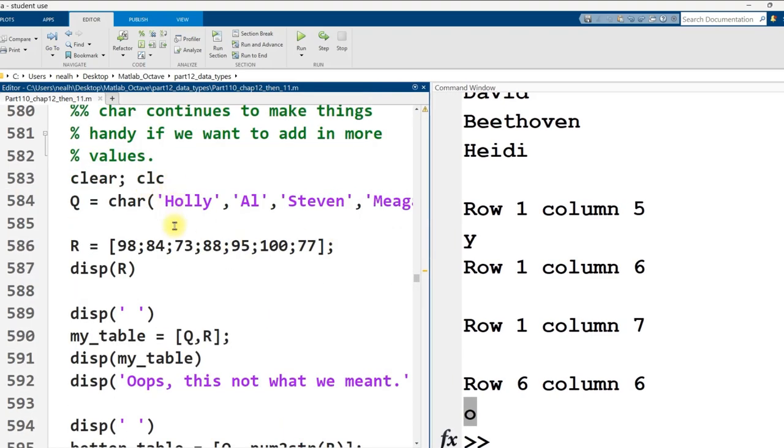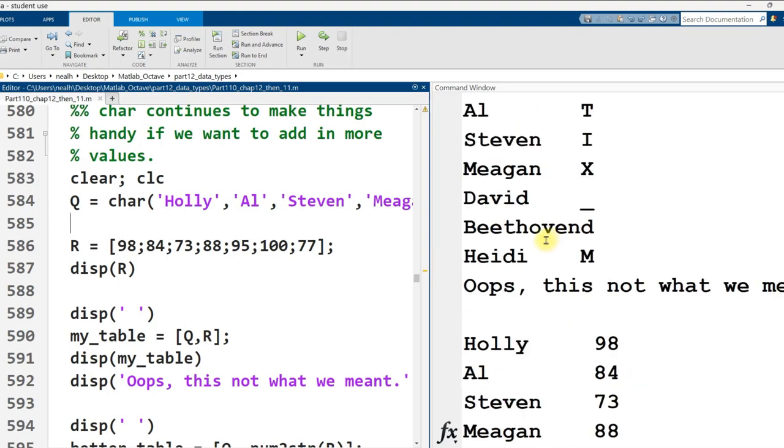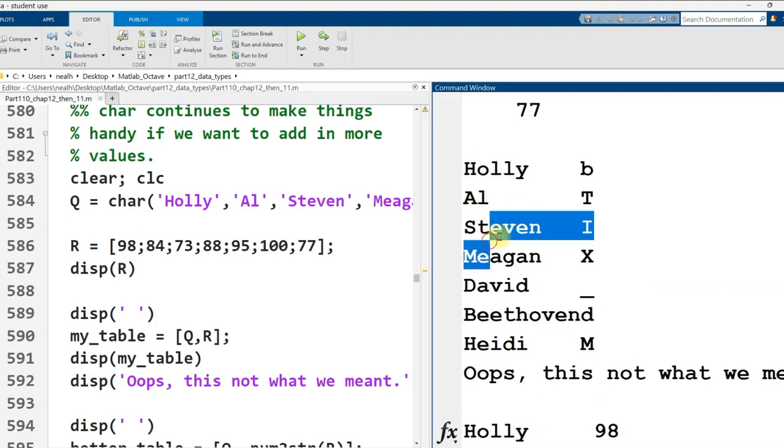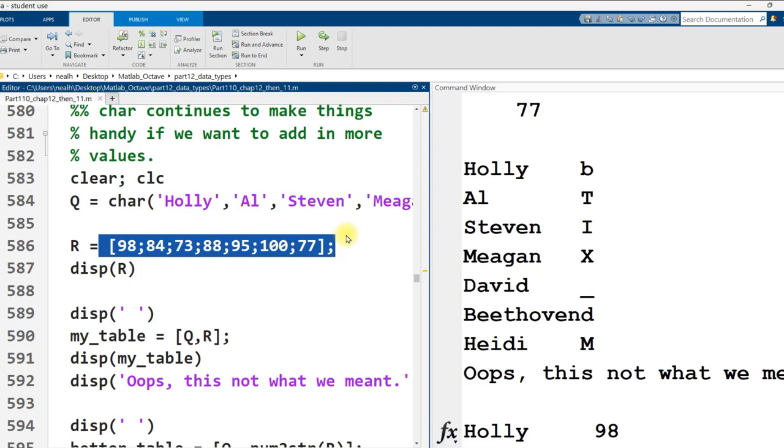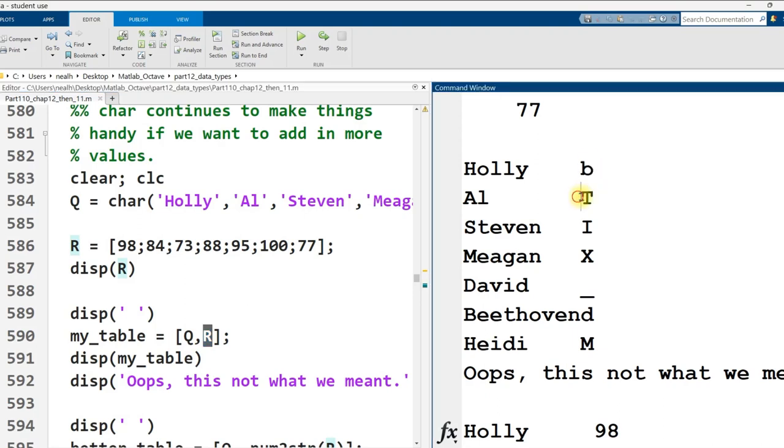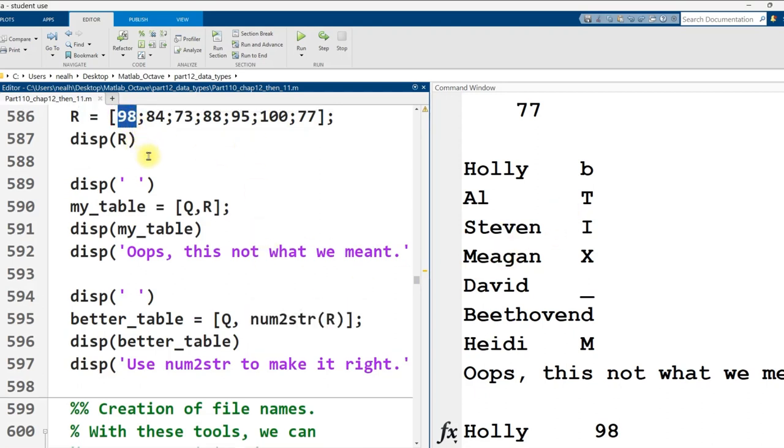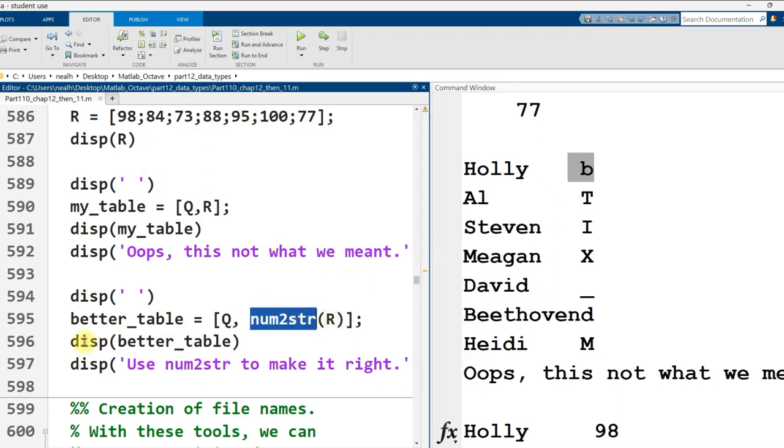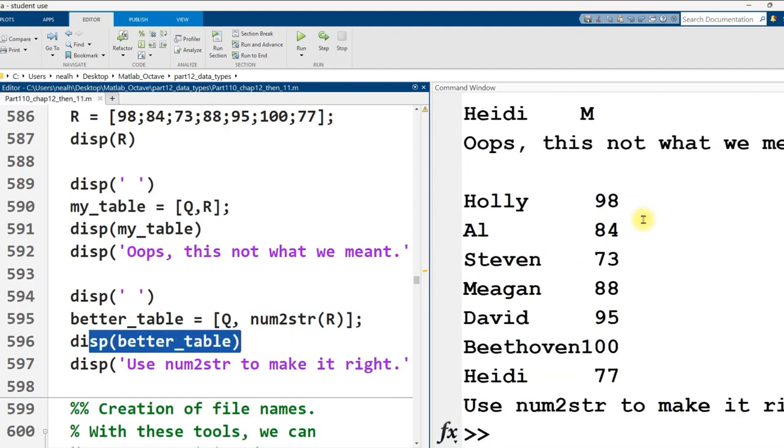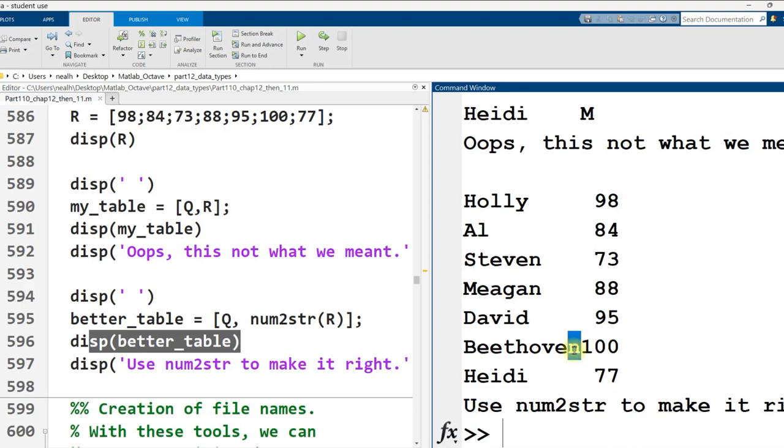Char continues to make things easier for us if we know how to use it. So here I've got all my same names as before Holly and Al and Steven and whatnot but I've got these numbers maybe they're like test grades that I want to associate with these people. I want to put them next to the people and if I just try and create a new matrix, it's actually a matrix I shouldn't have named it my table with the names comma next column the grades well then the grades get converted into their ASCII equivalents and that's not really what I wanted. So the solution is I'm just going to use num to string to say no no no no no I don't want 98 converted to the letter that 98 represents which is b I want you to convert 98 to the symbols the characters 9 and 8 and that's what num to string does so then when I display out my better table which is actually a matrix I get these results right here. Now one downside is that Beethoven doesn't have a space between the name and the number but we'll fix that in an example that's coming right up.